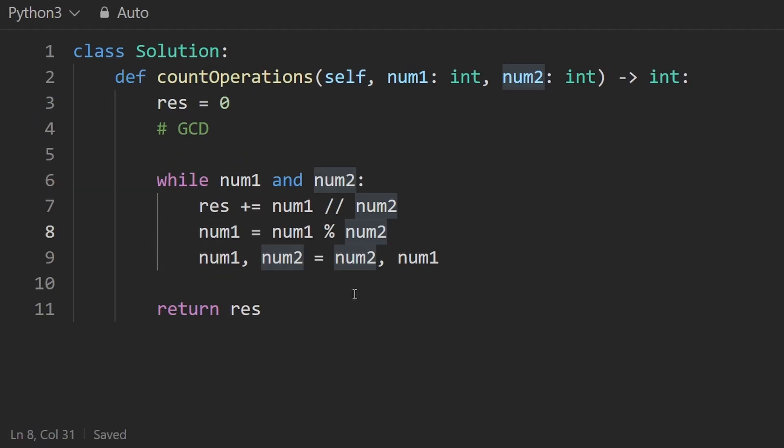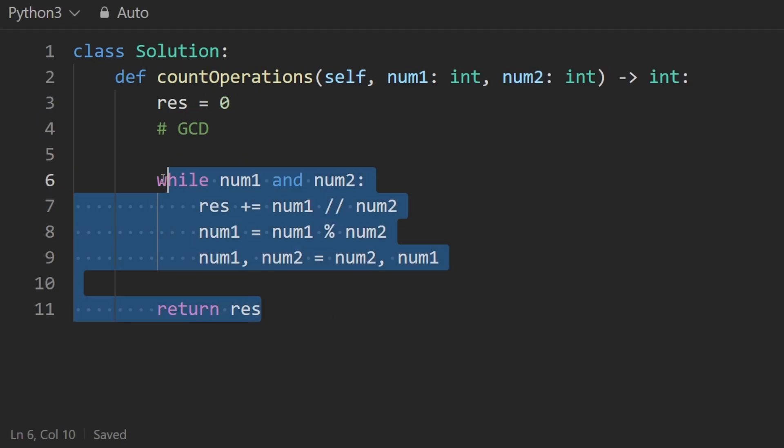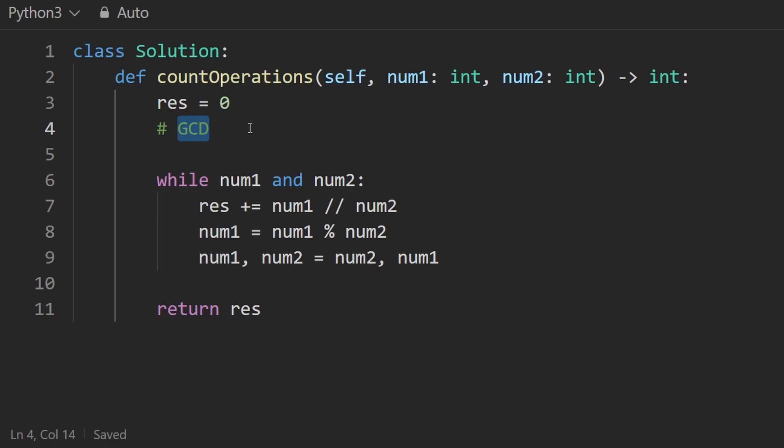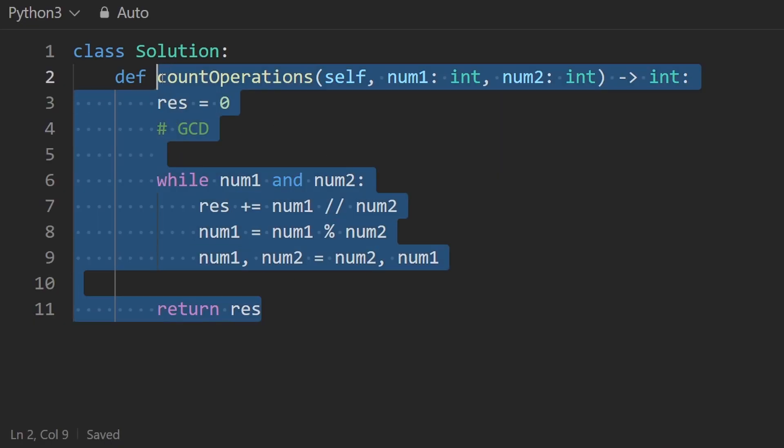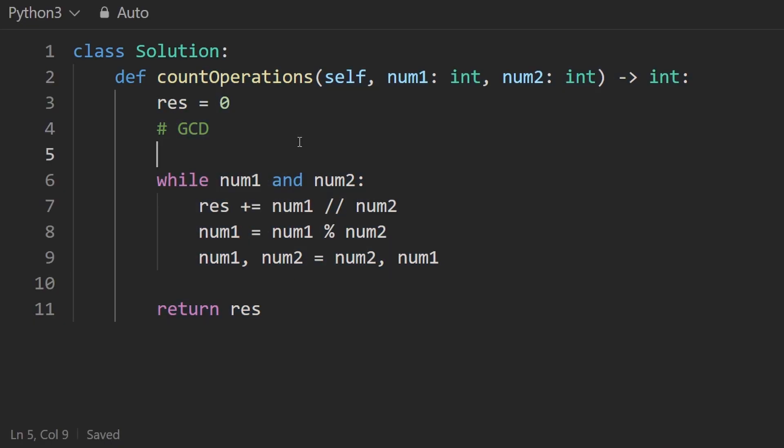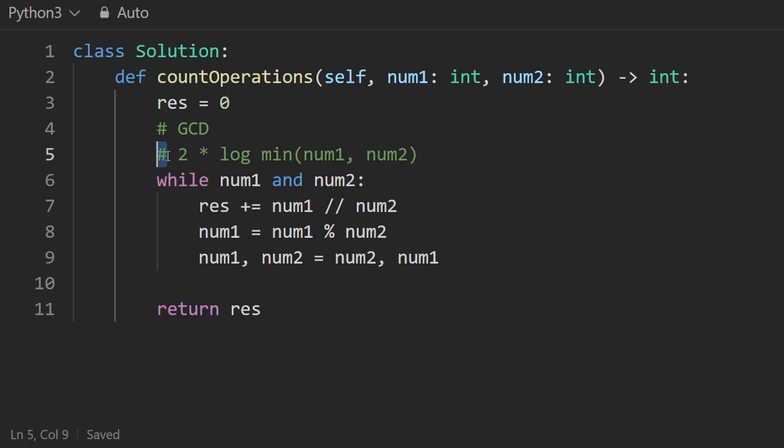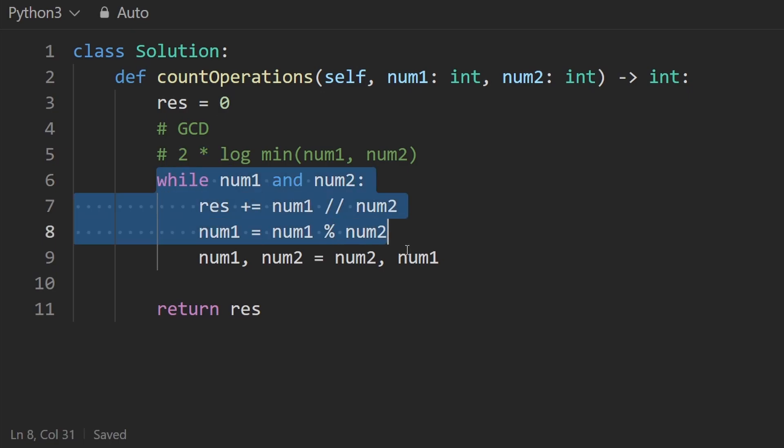So in terms of the time complexity of this code, we're basically going to stop once the smaller of these ends up being zero. So it's the same time complexity as the GCD function because it's the same code pretty much. So it should be proportional to the log of the minimum of num1 and num2. And the reason we do log, and when I say proportional to this, like there could be a constant. So in our case, like the constant, you can think of it as two, because what's going to happen after two iterations of this loop? So let's use an example.